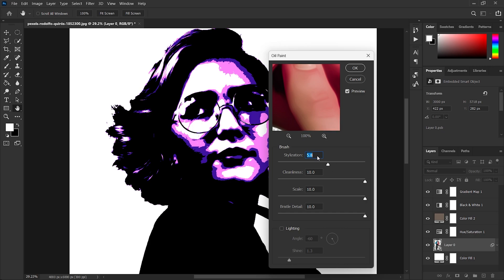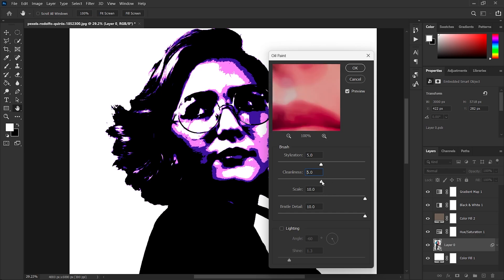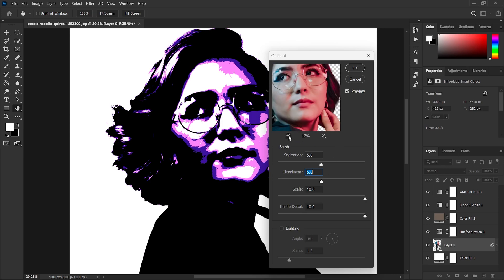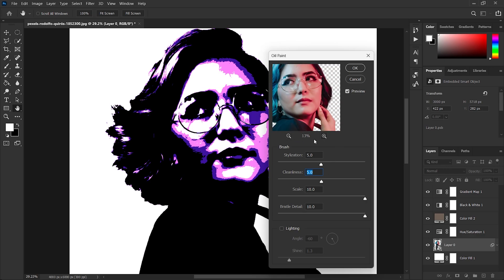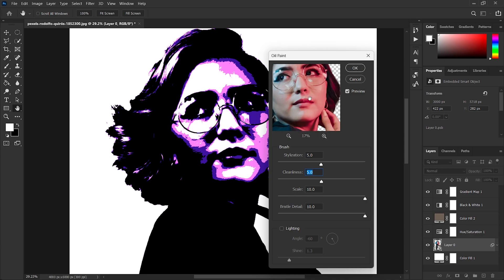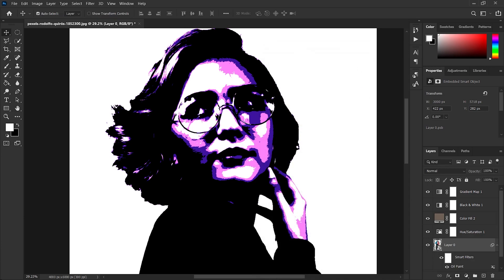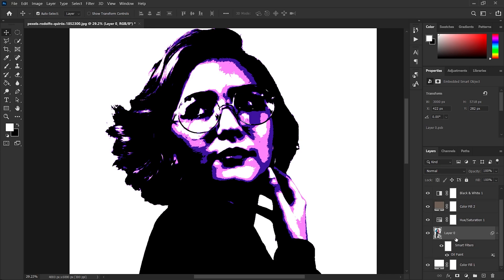As a starter, we don't want to make this value too high because then we will lose the eye and some other details. So for now we will keep it at 5 for each.